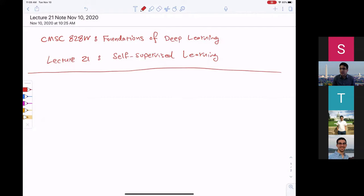Let's start. Today we are going to talk about self-supervised learning. Let me briefly recap the supervised and unsupervised learning frameworks that we have covered in different lectures of this course.